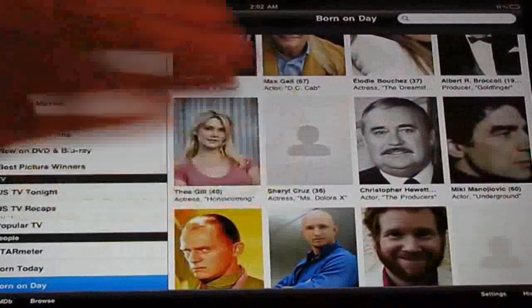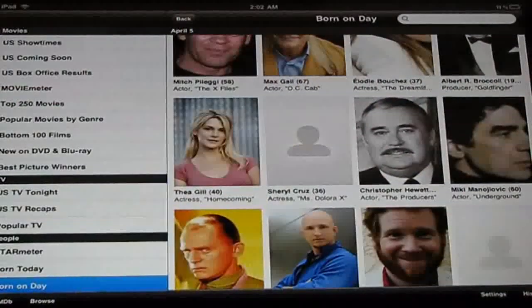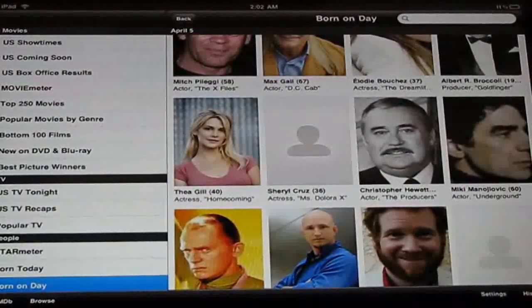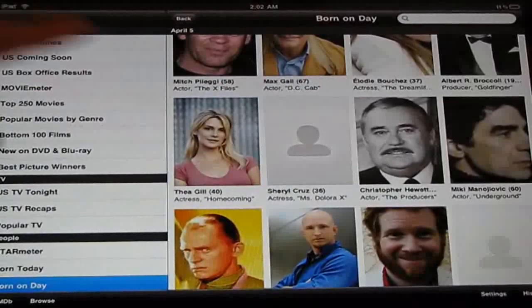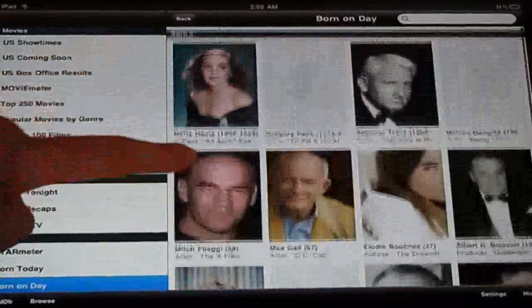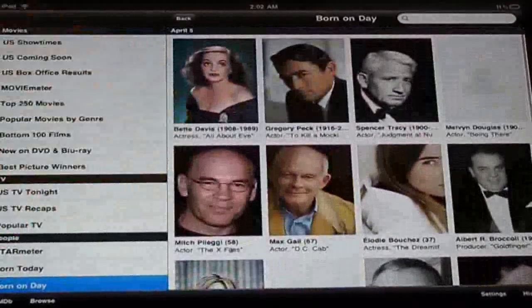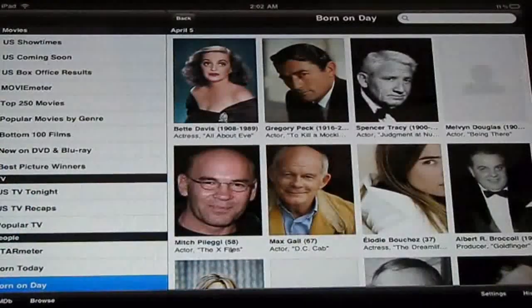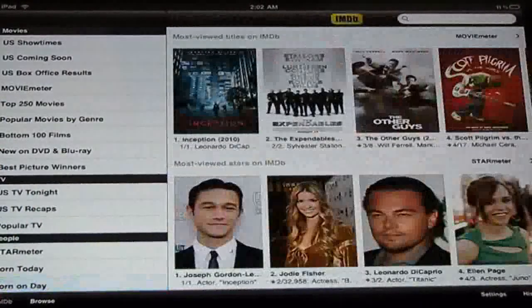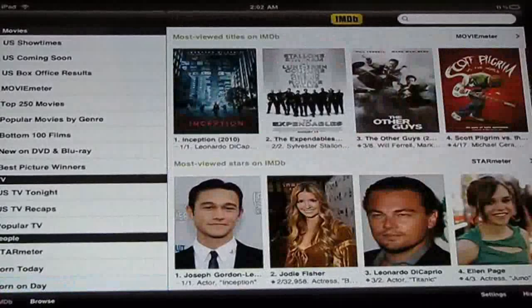It'll show you all the celebrity people — not only actresses, all celebrity people that are involved. Here at the bottom you can go to the main screen.